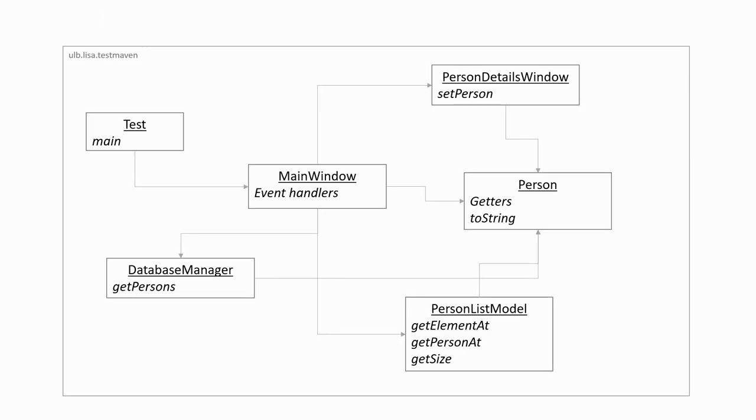As our project becomes more complex, it's important to start thinking about how to structure it. Here is a schematic representation of the current structure.